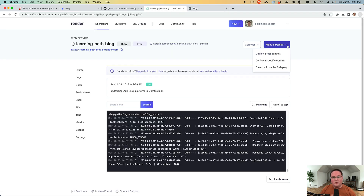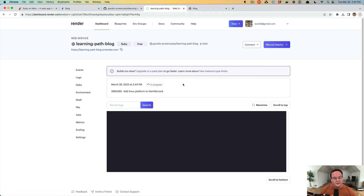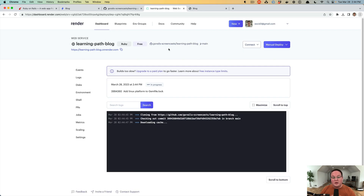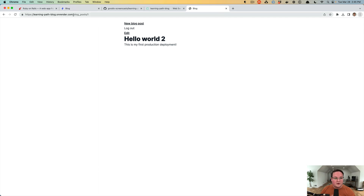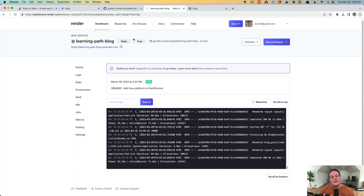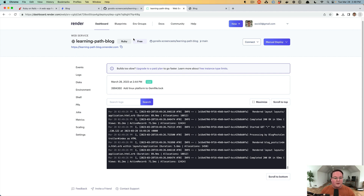Now let's demonstrate why SQLite is a problem in production. The database lives in a SQLite file on the current container instance. When we deploy a new version, a new container is created with a fresh file system, and the database is gone. After triggering another deploy and refreshing, sure enough the blog post has been removed and we're no longer logged in — the container's file system is replaced on every deploy.